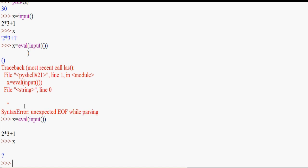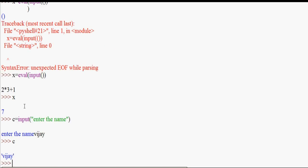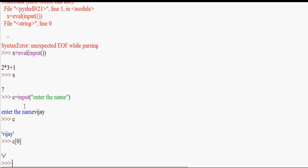This is also true for string input. x equal to input — enter the name. So enter the name and type the value. If you print x and print the index, you can also access characters by index, like x[0].